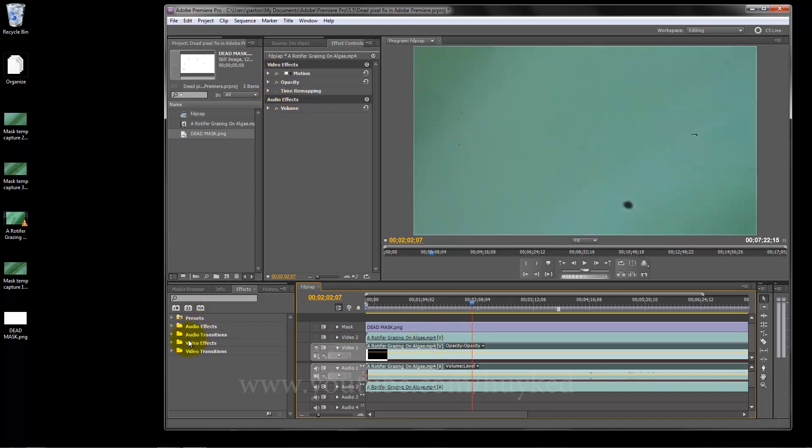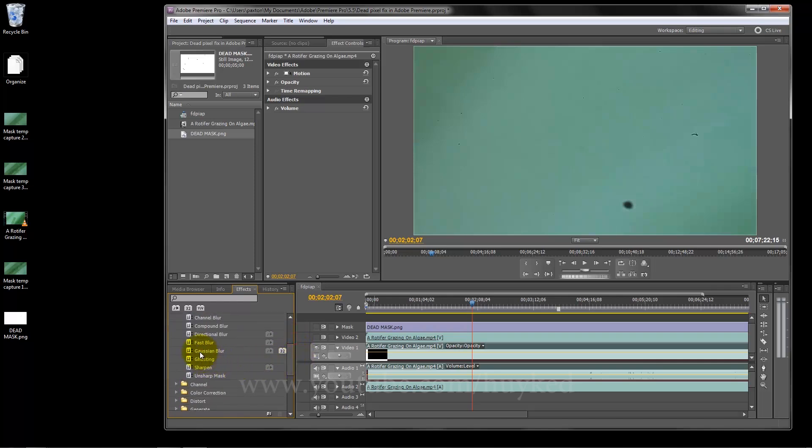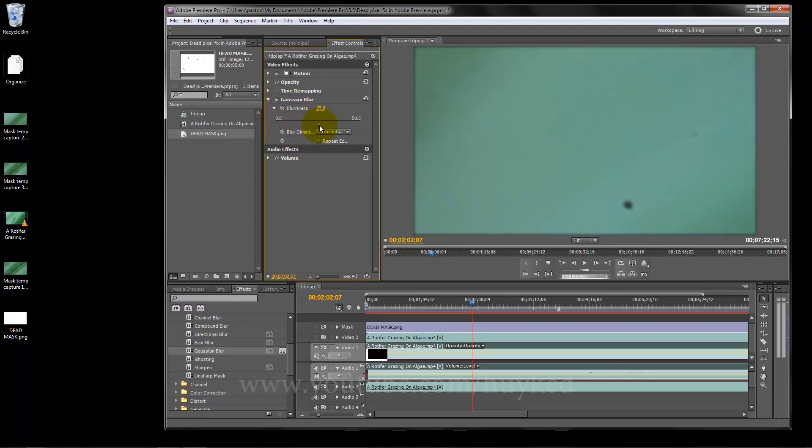This we're going to blur. This is going to be the blur layer. Let's turn this off and I'm going to blur this layer. Video effects, blur, Gaussian blur. Now just hold down the left button, drag it over to that and let go. Now we have the blurriness. I'll put around 30, that's good enough.